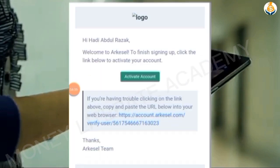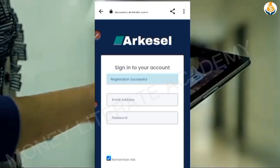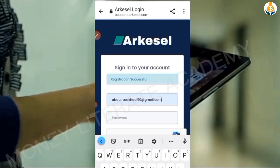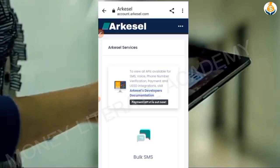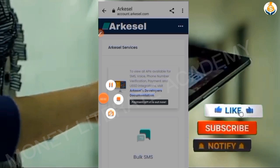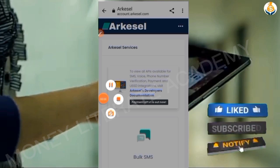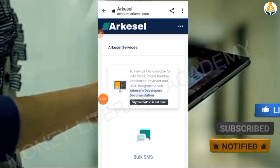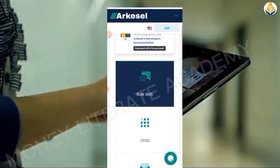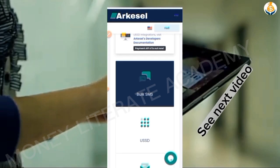I click on 'activate account' to activate my account, and then it sends me to Akasel and I sign in. With Akasel you don't need to request for a sender ID. Thank you so much for watching.